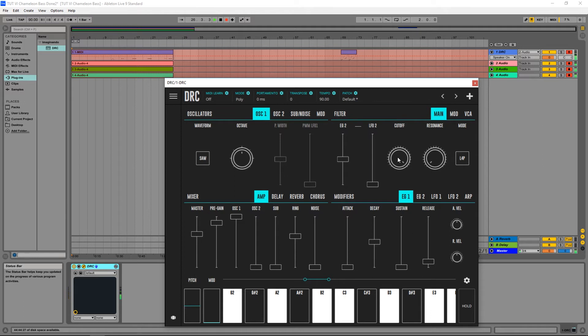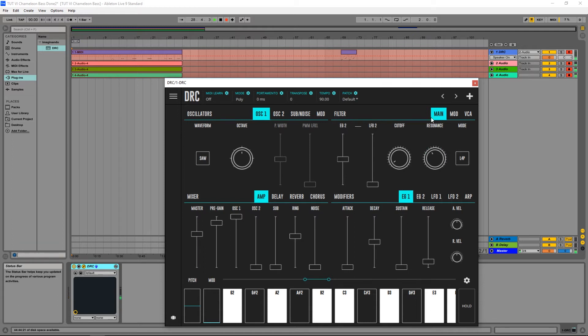Now I'm going to drop the cutoff filter to almost zero and raise the resonance a little bit above medium.